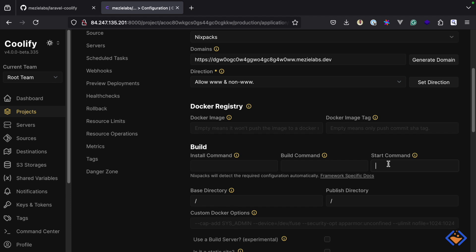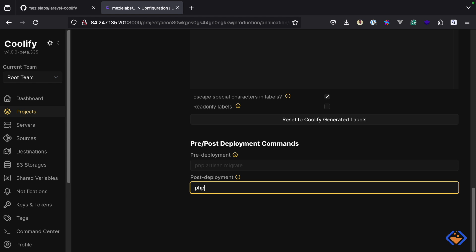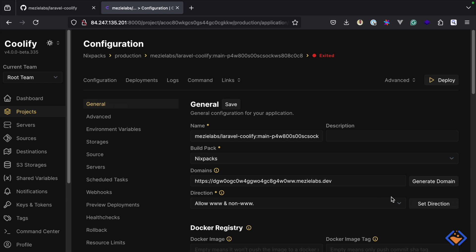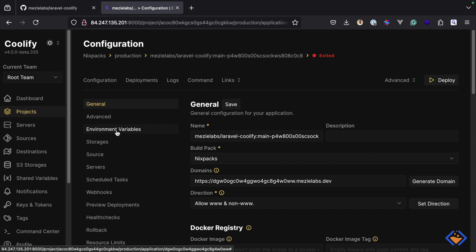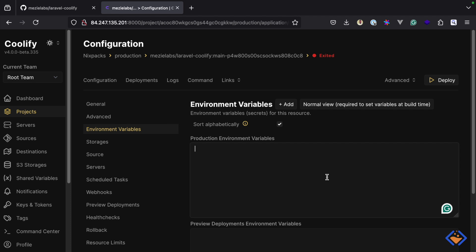For the start command it's going to run a script which will among other things start Nginx. Then if we scroll down to the pre and post deployment commands, here we can specify commands we want to run pre or post deployment. Post deployment is the ideal place to run database migrations, so we're going to add: php artisan migrate — and because we're on production I'm going to use the force flag. I'll scroll back up and save.